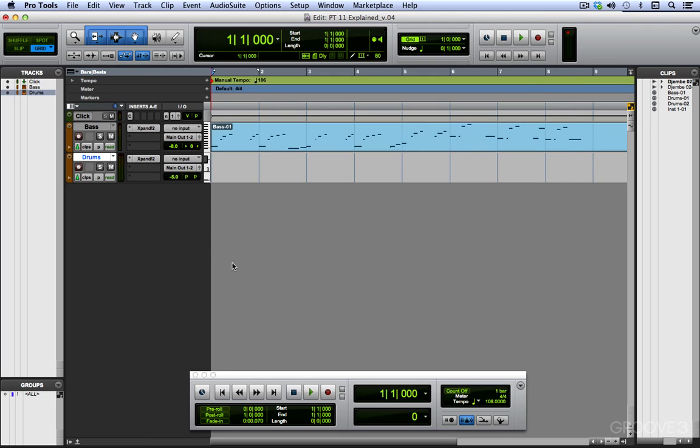Now what I want to do is loop record so that I can record one pass of, let's say, the kick and snare and another pass with the hi-hat.